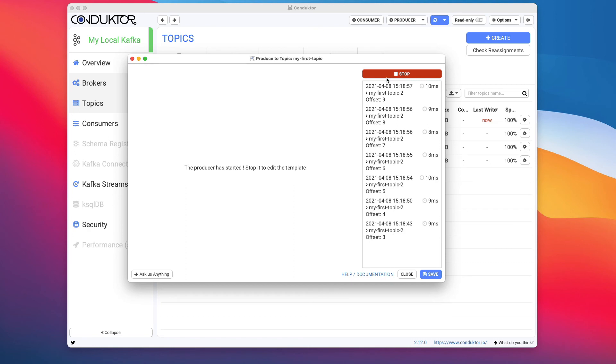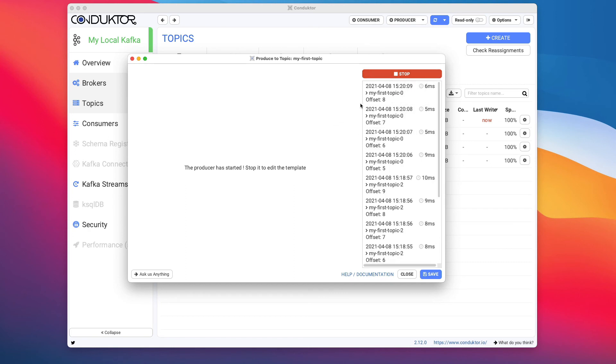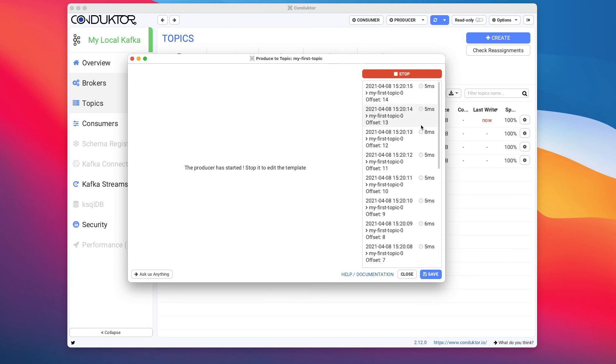With this example, I'm going to send data and start on the right-hand side, and this is going to send one message every second into Apache Kafka. This is what's happening on the right-hand side, and again this is quite handy because we can just send data very quickly and test our topics.